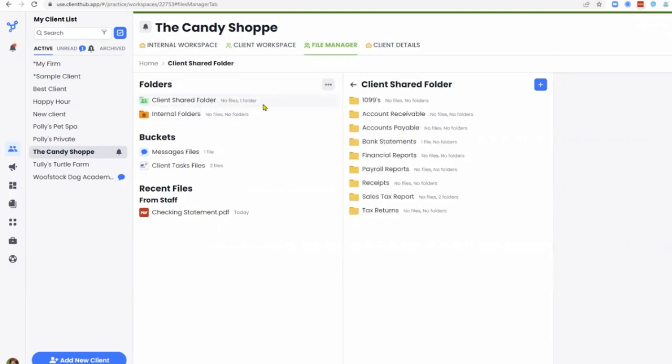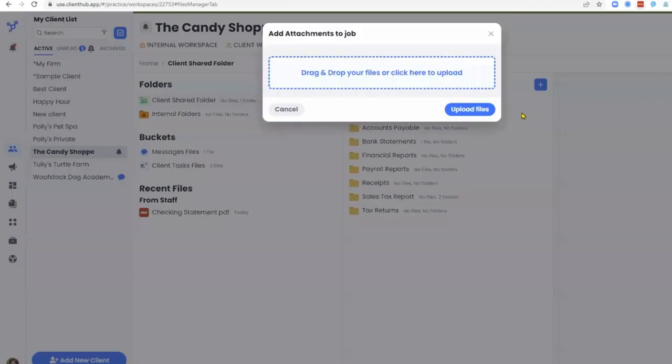In the client-shared folders, you and your clients can upload documents directly to the folders. This can be done either individually or in bulk.